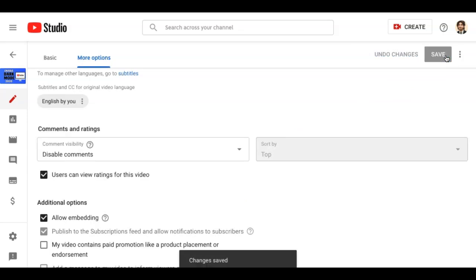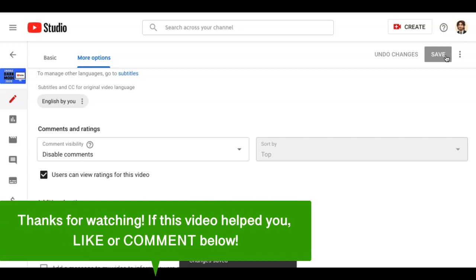And that's how you disable comments on YouTube. If this video helped you, let us know by liking it or commenting below. Don't forget to subscribe for more how-to instructional videos.